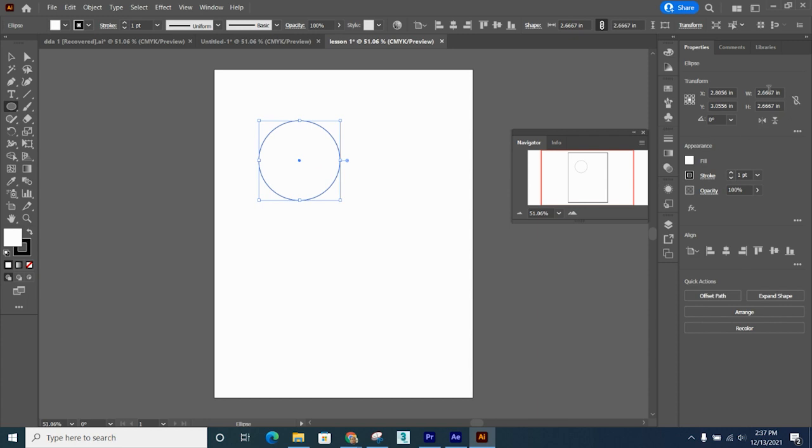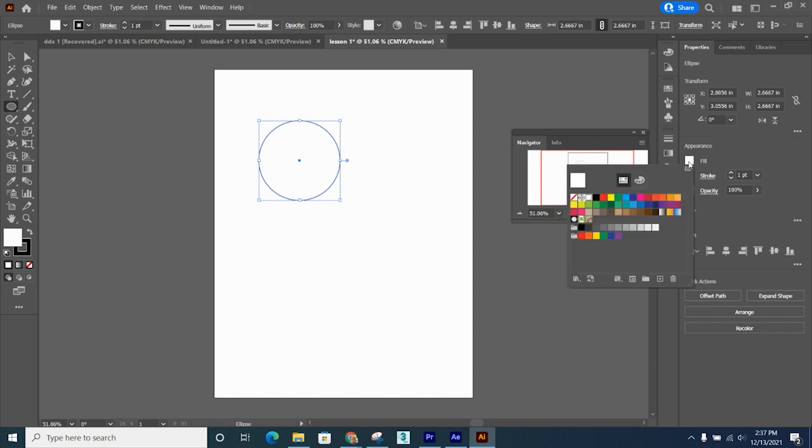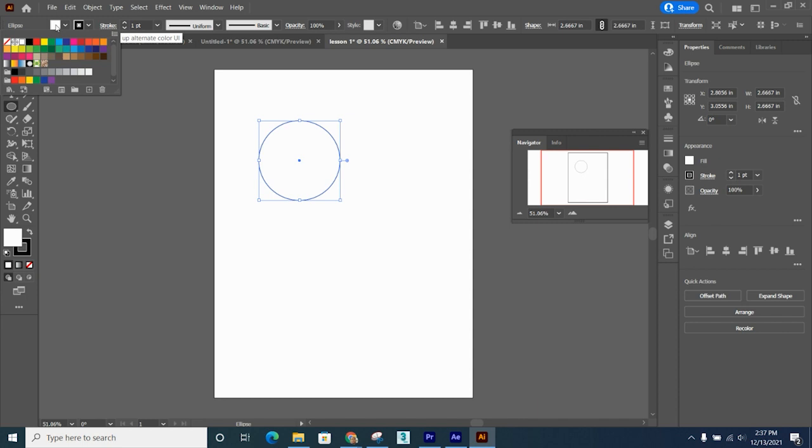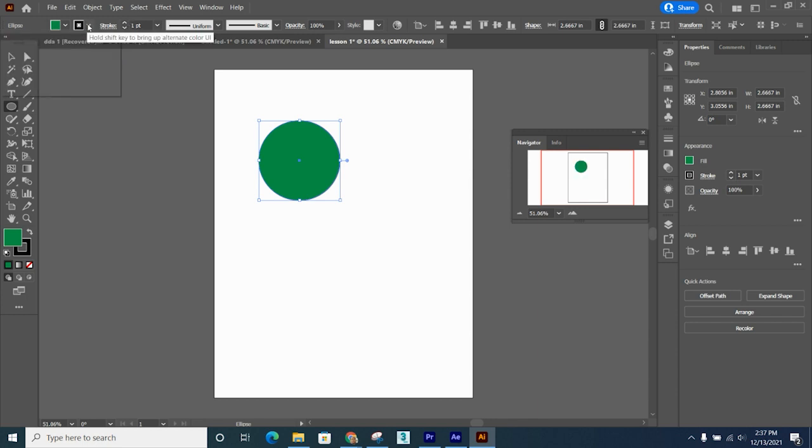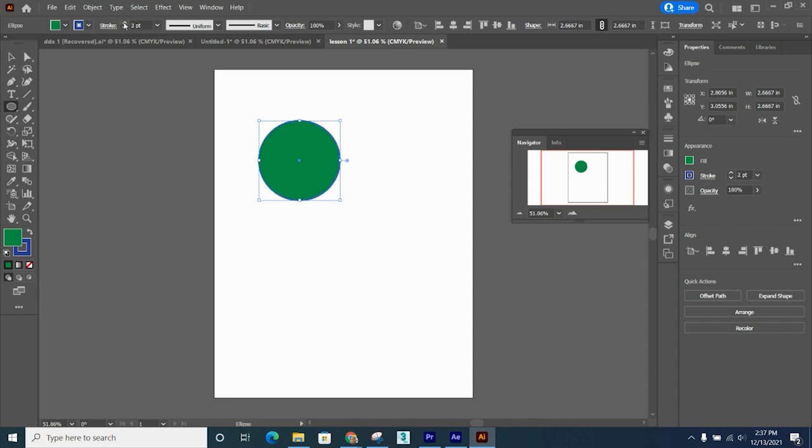Now I can change the size of my circle over here in the transform area, but for right now I'm not concerned about it. What I do want to do is worry about the color of my circle, the fill and the stroke. You can click here for fill or up here. Let's give this circle a color, green. Let's change the stroke to blue and give it a stroke size of about 10 points.